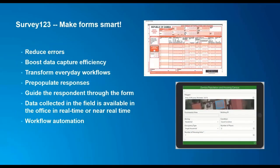Why would you use Survey123? There are many CAPI options, but Survey123 truly helps you streamline your work — perhaps moving from PAPI to CAPI, or just making your existing digital form work smarter. It can help you reduce errors and improve efficiency. We can do things such as pre-populate responses, give pick lists, do intelligent links, and use workflow automation tools that are included.